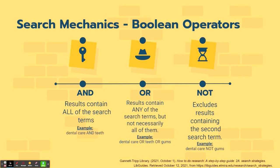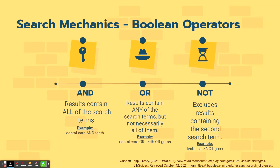Some helpful tips for searching when you finally find your keywords are using search mechanics like the Boolean operators. They are terms to add to your search to enhance it and narrow down or broaden what you're looking for. The first Boolean operator is AND. Including this in your search will yield results that contain all of the search terms. So for example, if you're researching dental care and you want to be specific on dental care for teeth, you would search dental care AND teeth.